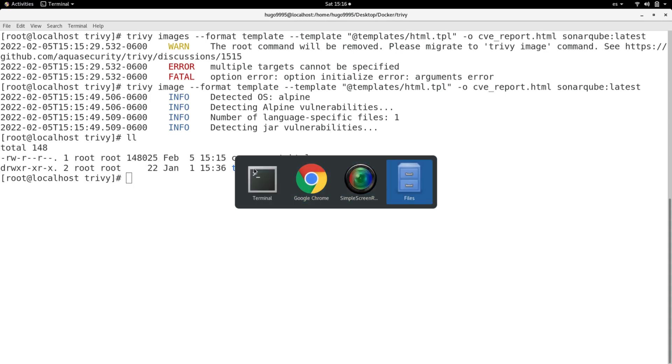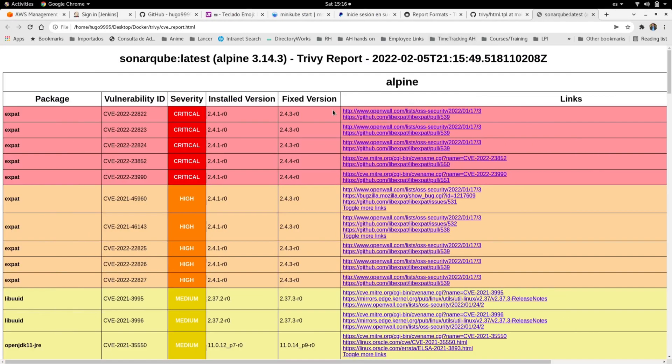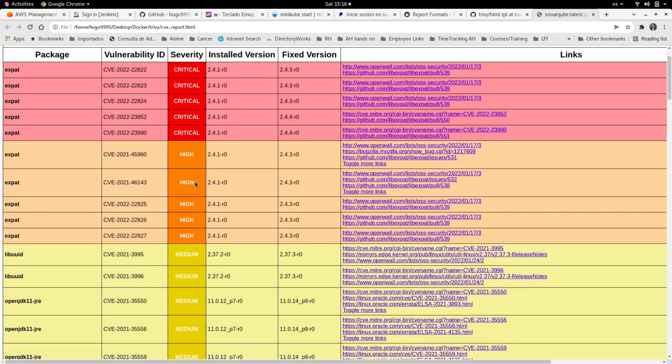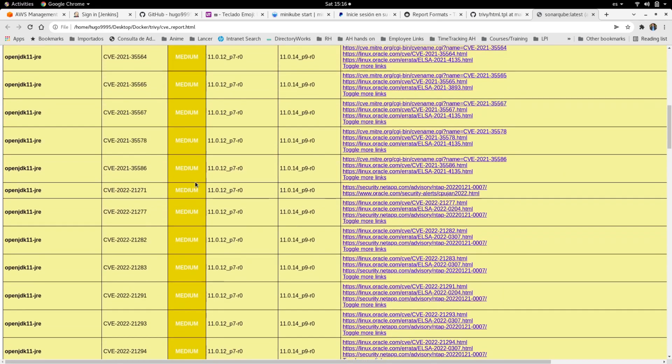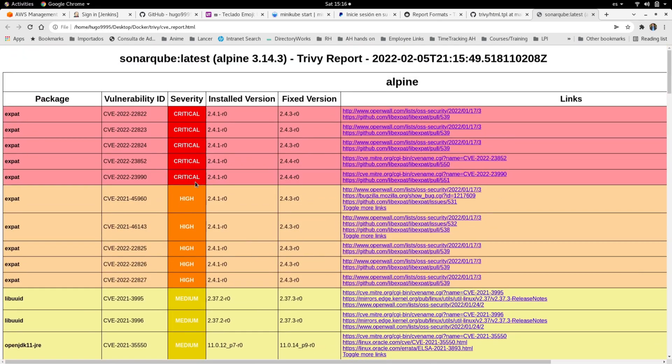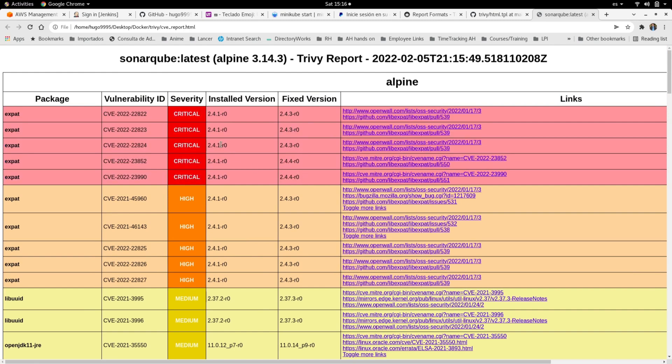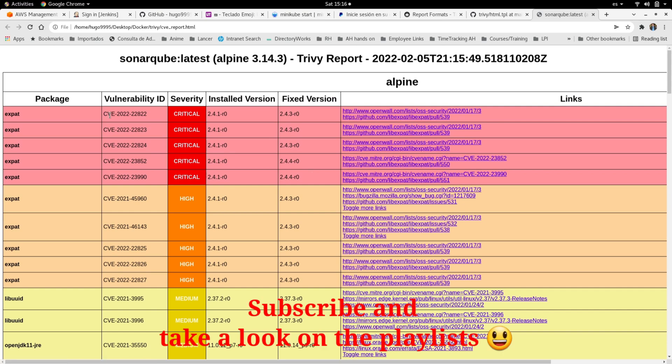So I can open it directly on the browser and you will see all the vulnerabilities this way. You can see all the critical ones, high, medium, and so on. So you can address and fix those vulnerabilities. It will suggest the fixed version for that vulnerability and also more links to understand in full detail each one of them.